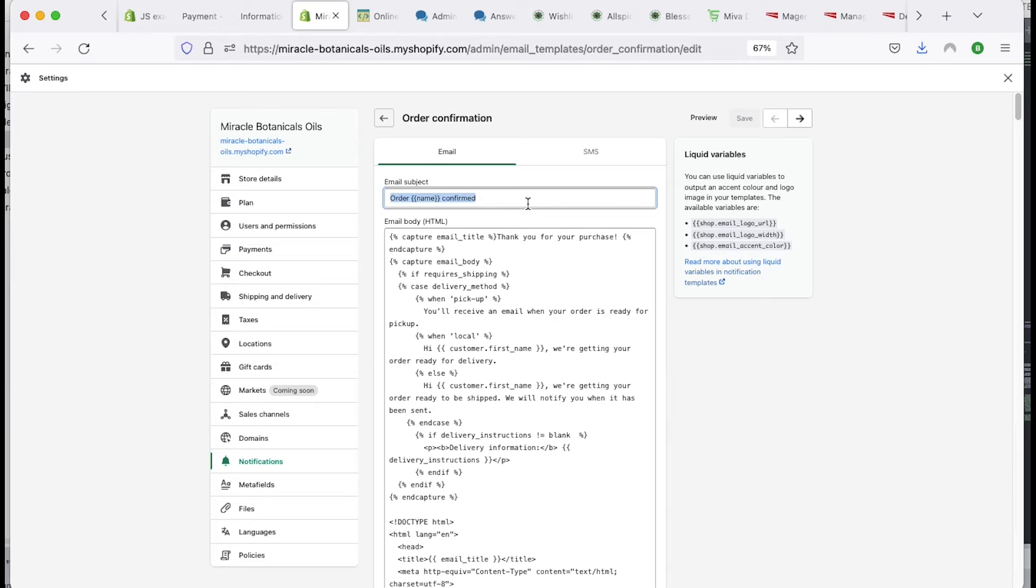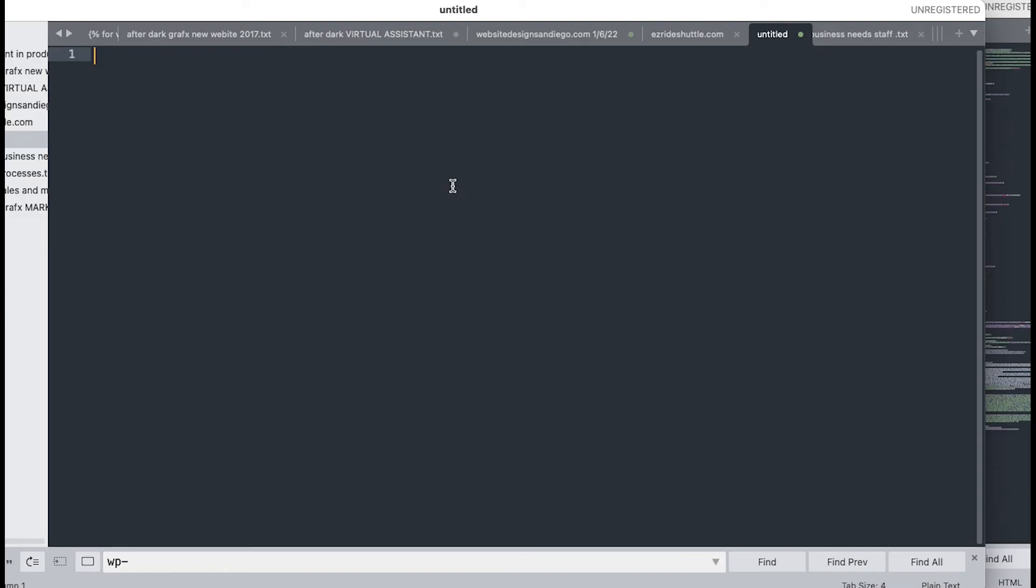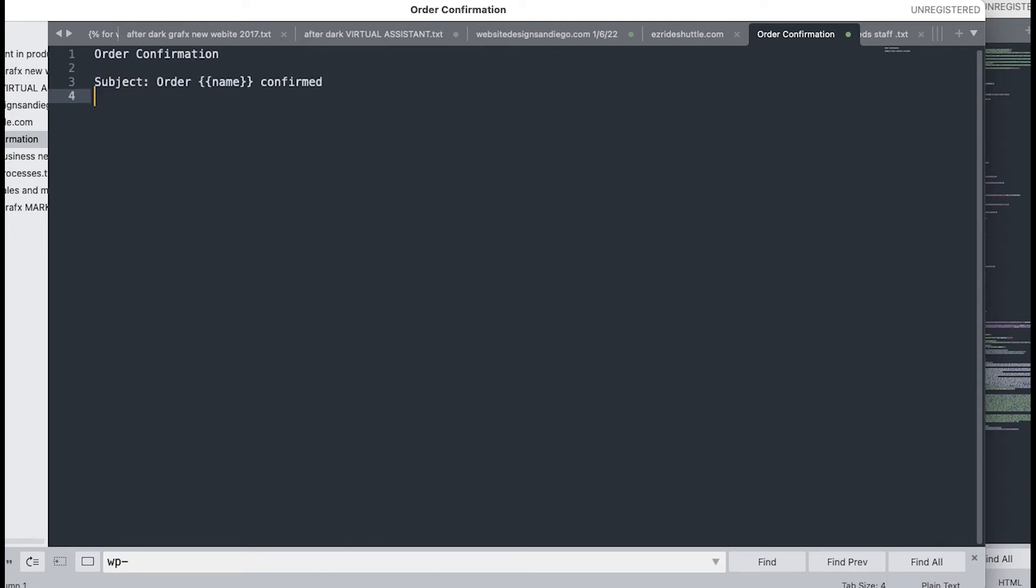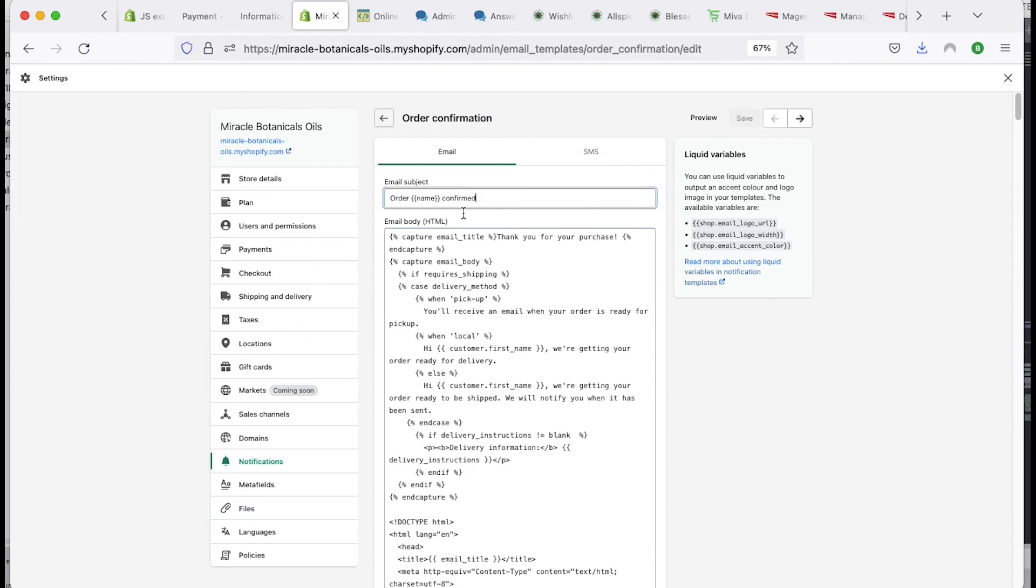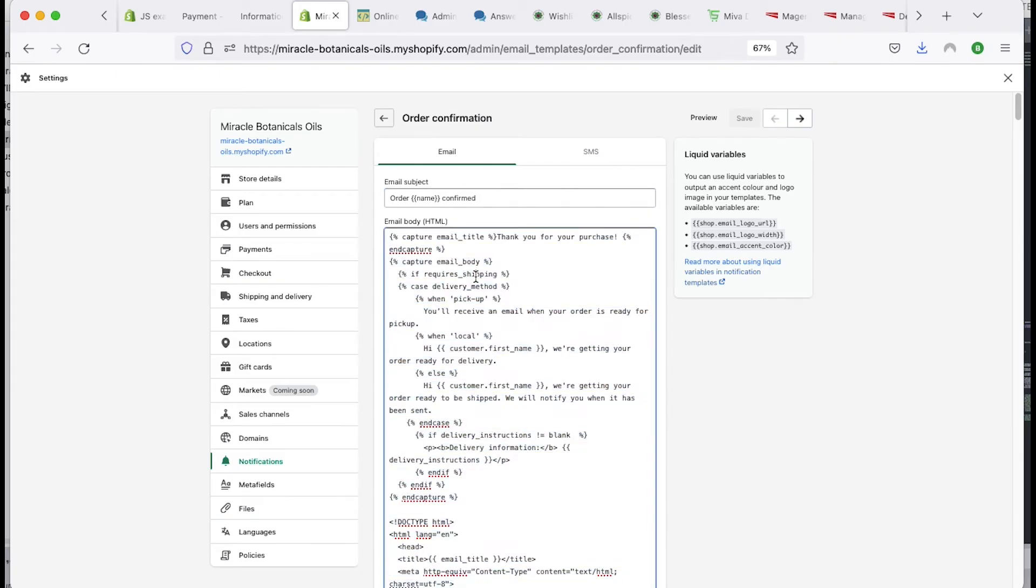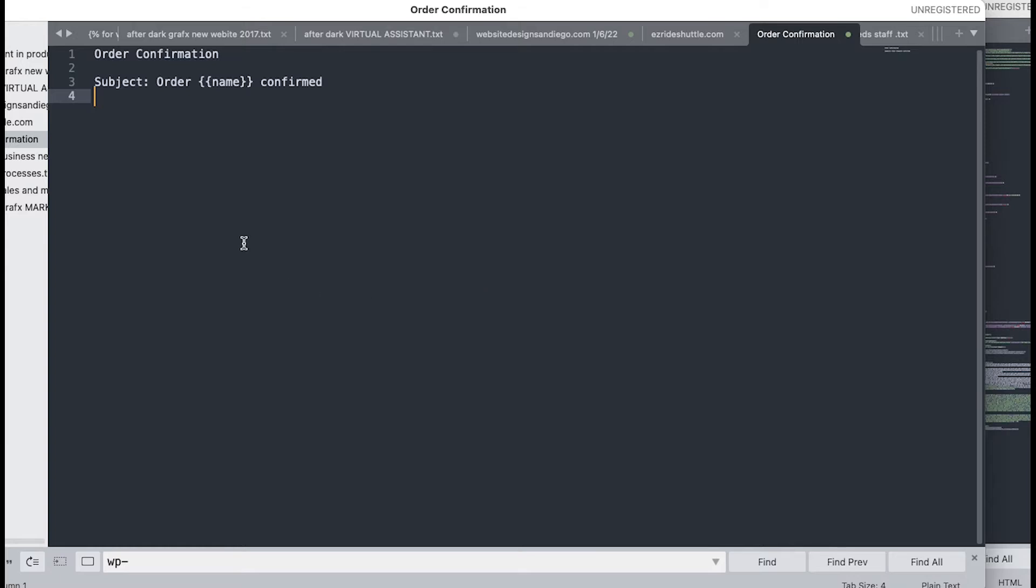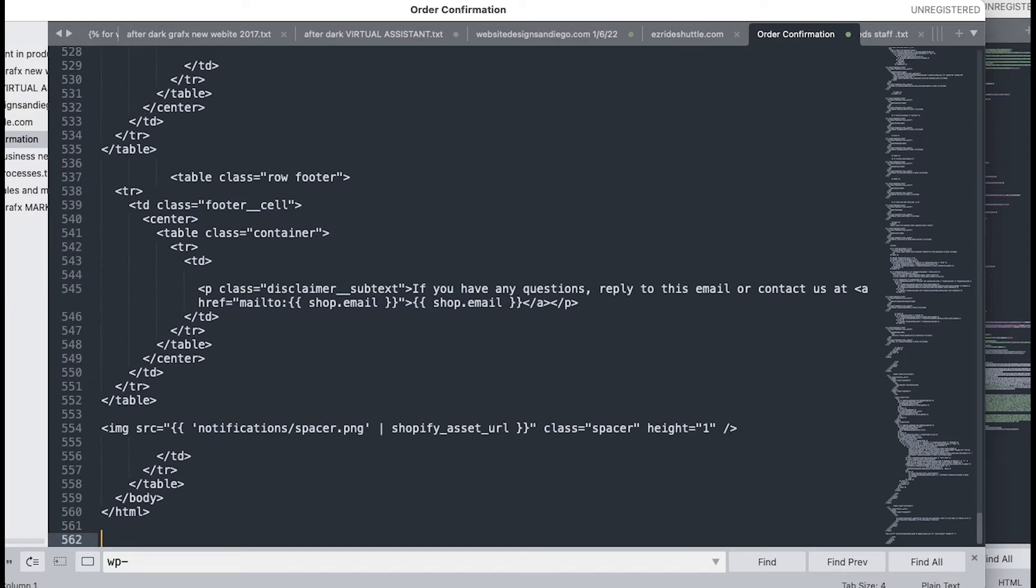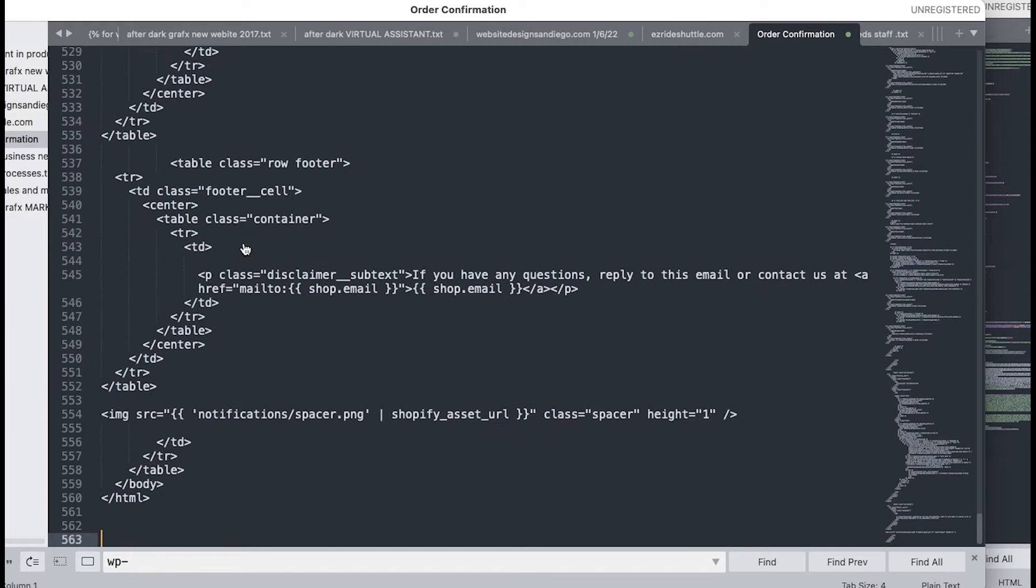So you always want to copy and save this stuff to a text editor that you have. So what I'll usually do is I'll just go ahead and put in here order confirmation, and then I'll put subject just so I have the original stuff, and then I'll copy all this email body.